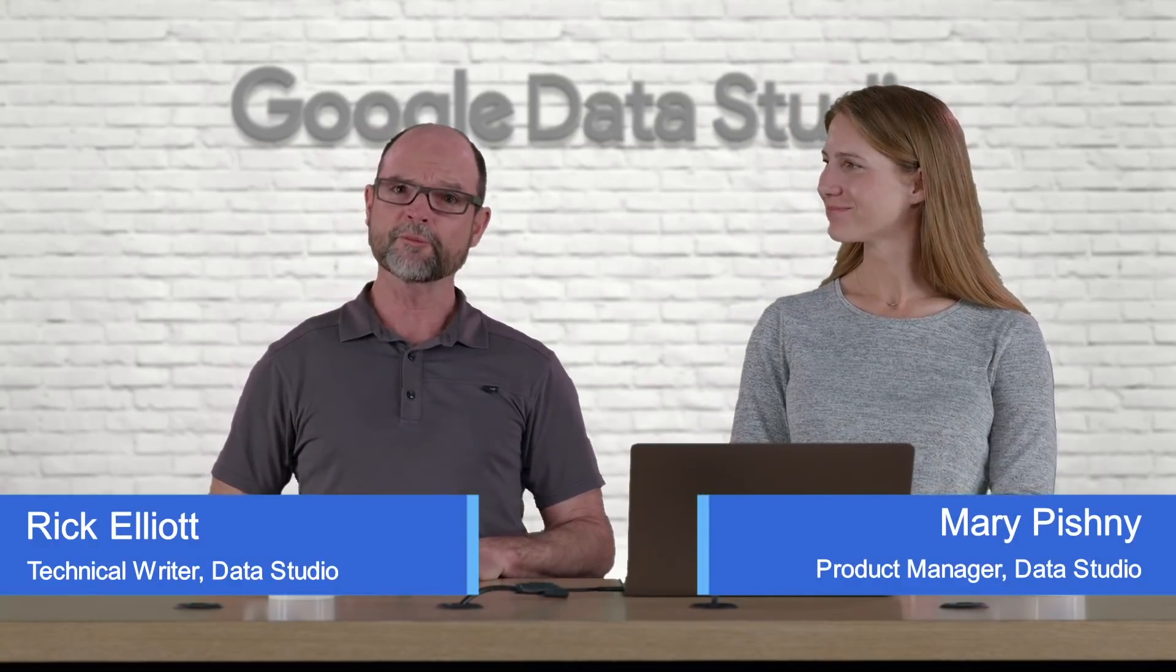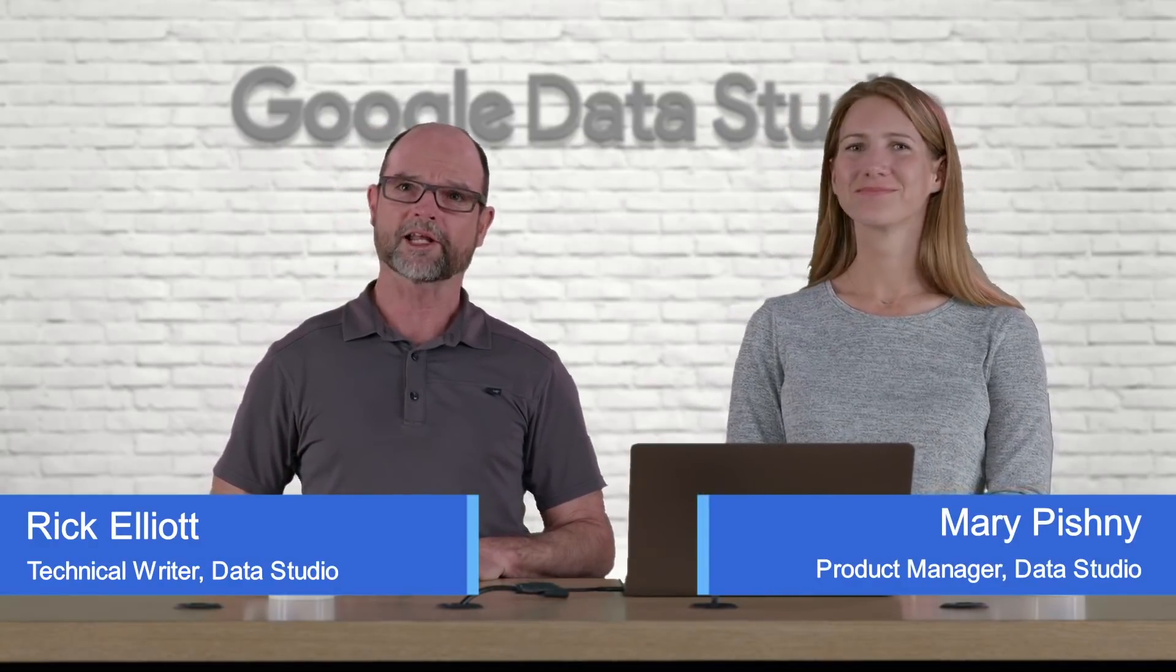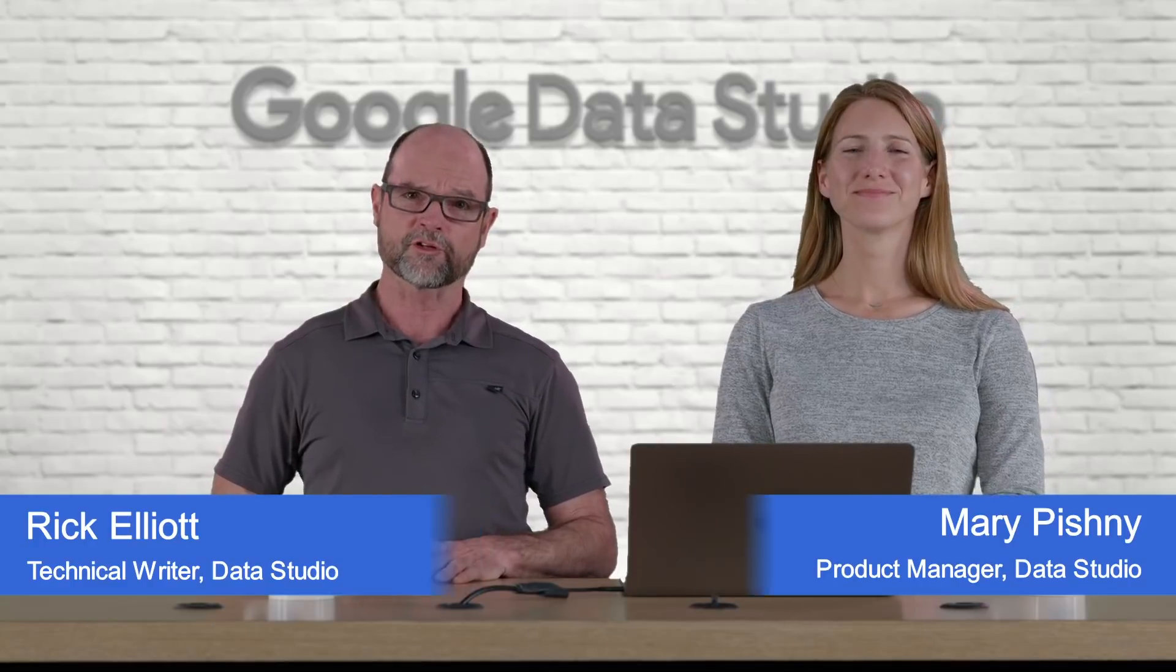We're here today to tell you about some improvements we've made to the report editor, specifically the Properties panel that makes it much more intuitive and easy for you to configure your reports, components, and charts.